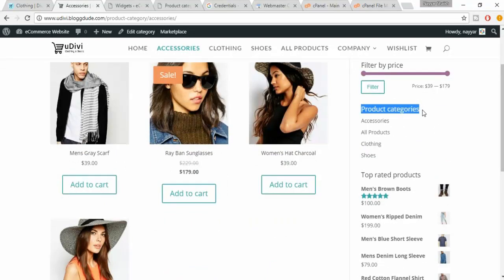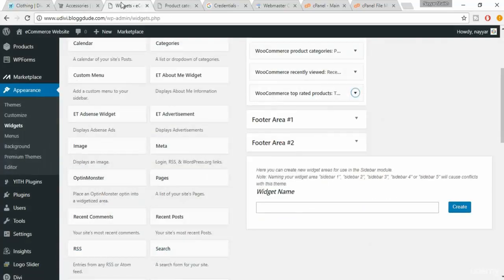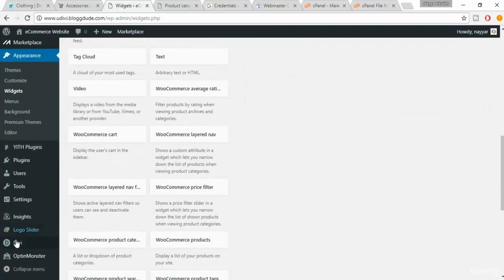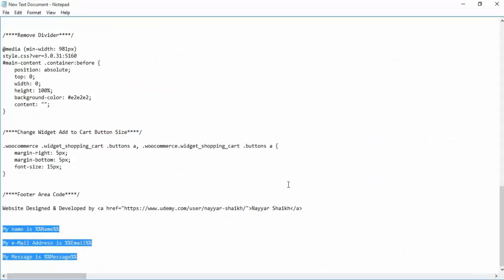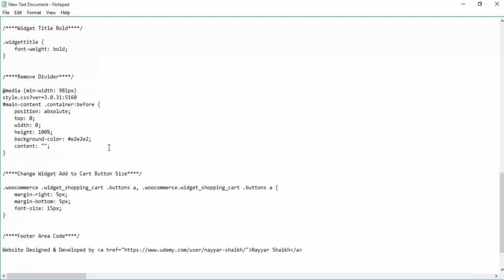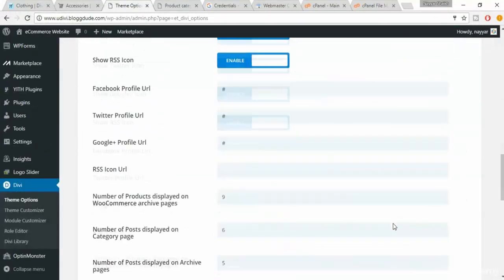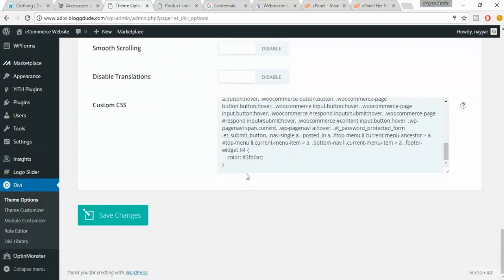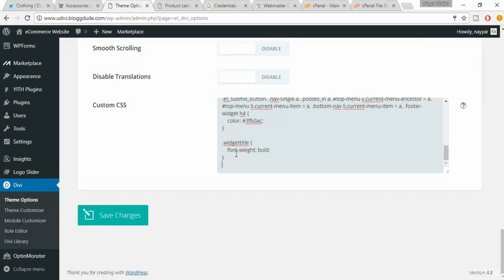Over here the widget title is plain, whereas in the demo it is bold and the font size appears larger. For that we have a code. Come back to your dashboard, click on TV and go to the file I provided. Here you'll find the code — 'widget title bold', just two lines. Copy the code, scroll down in the CSS editor, press Enter twice for spacing, paste the code, and click Save Changes.